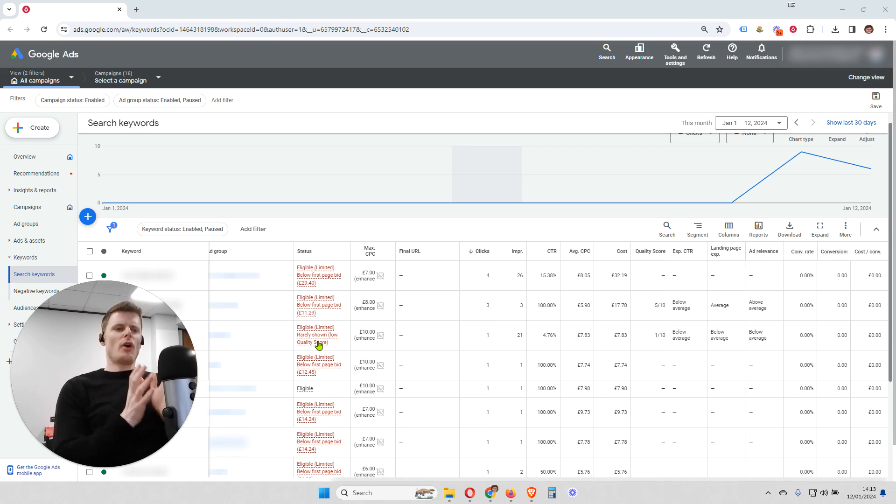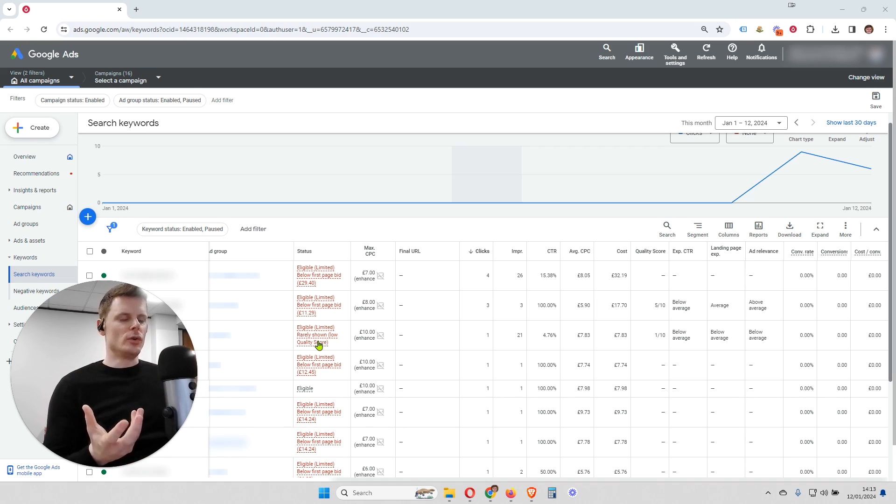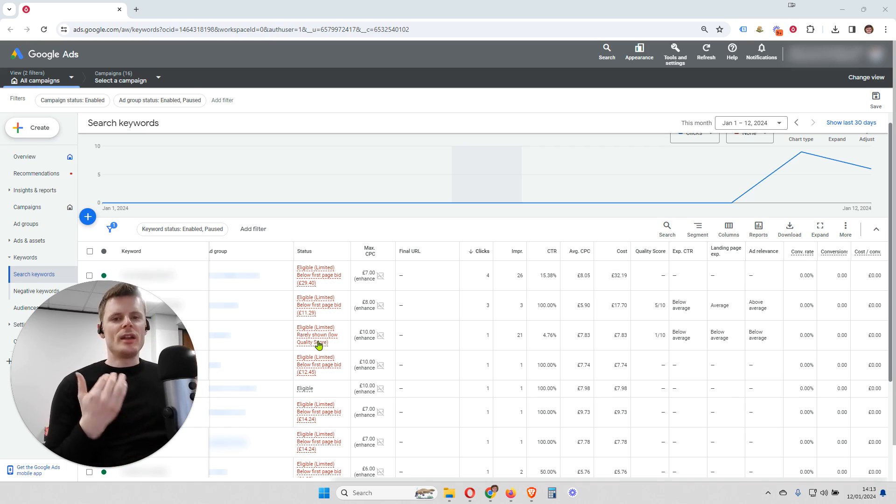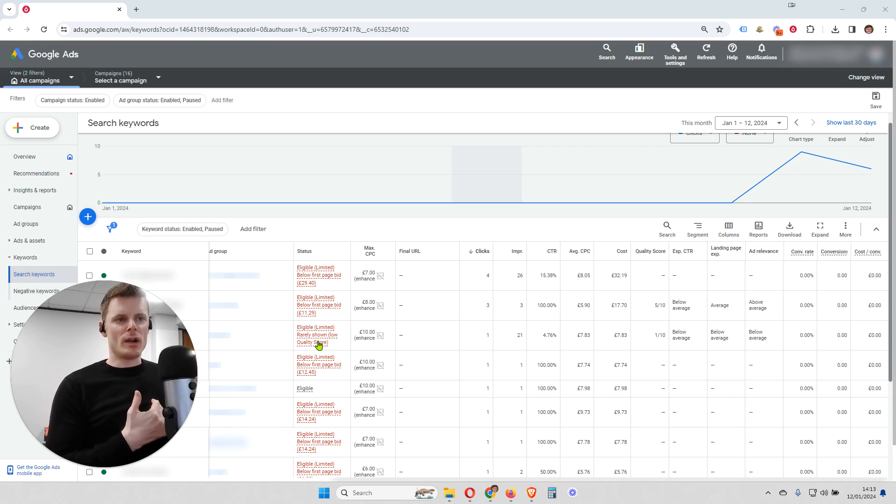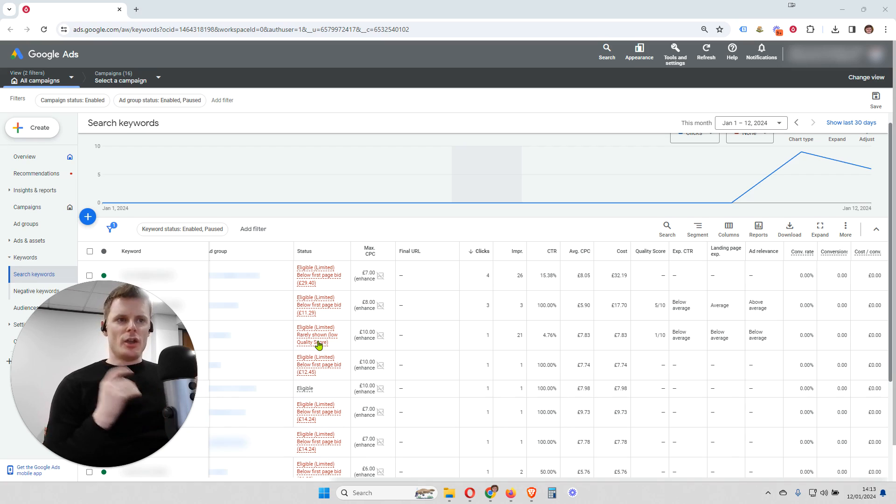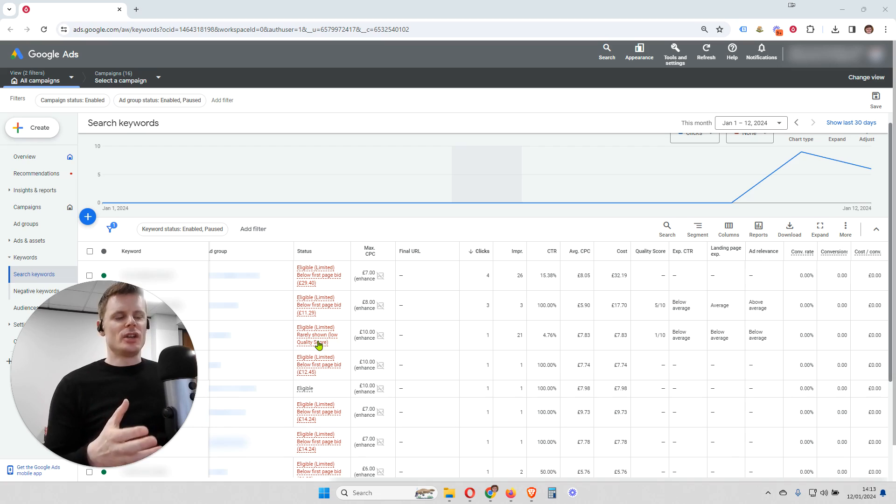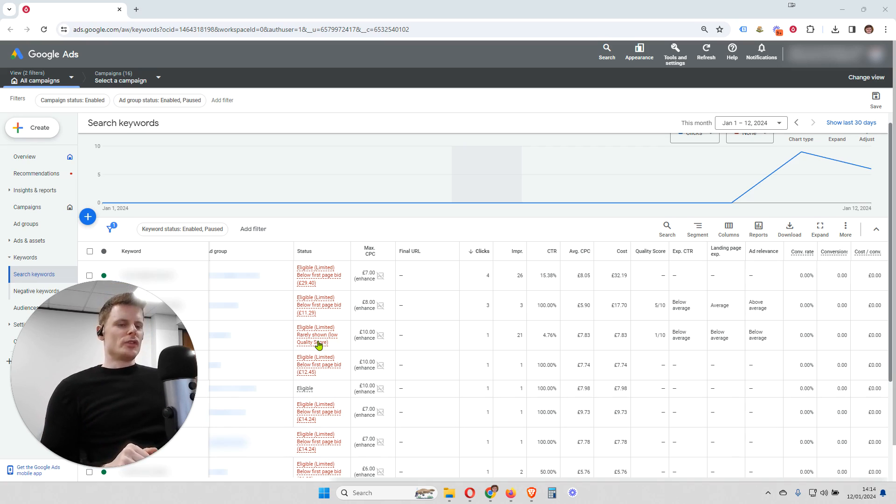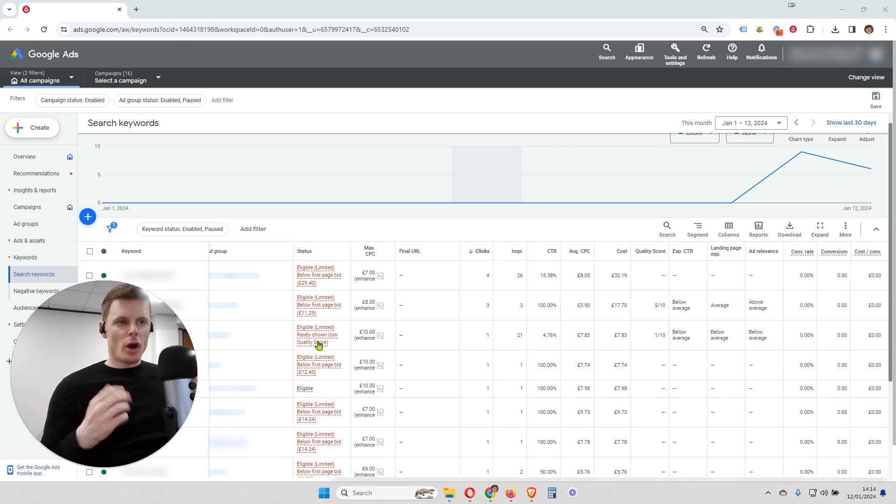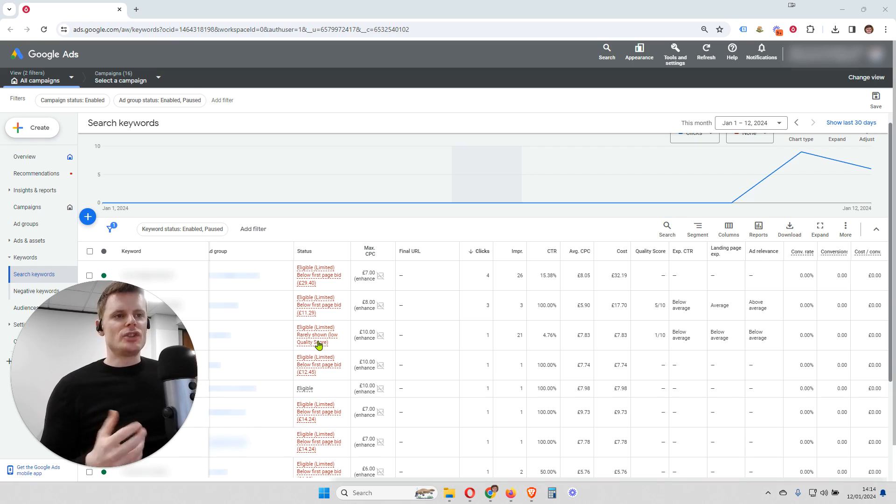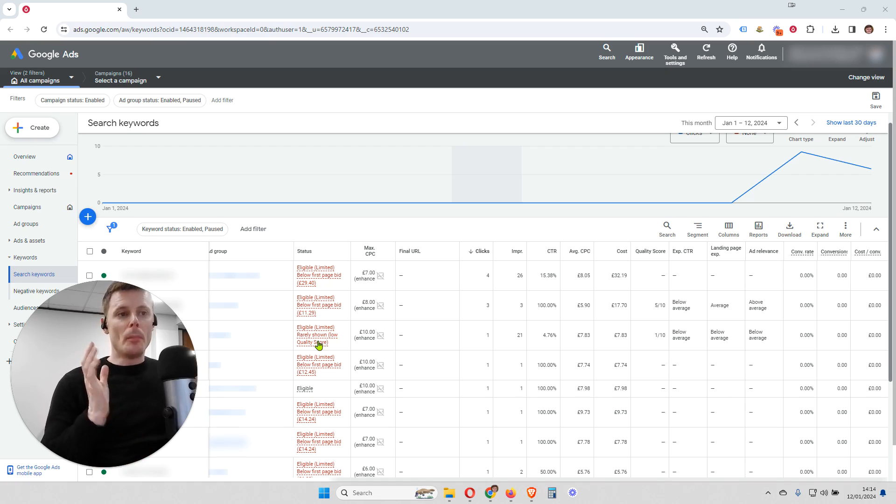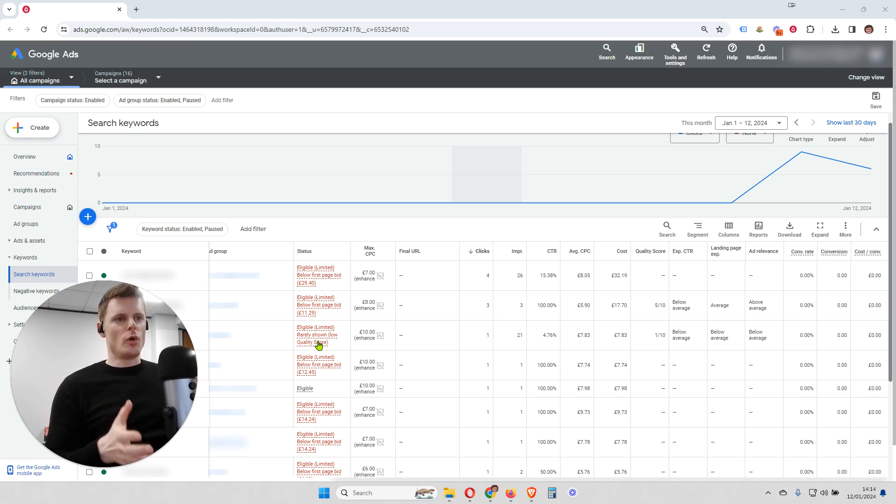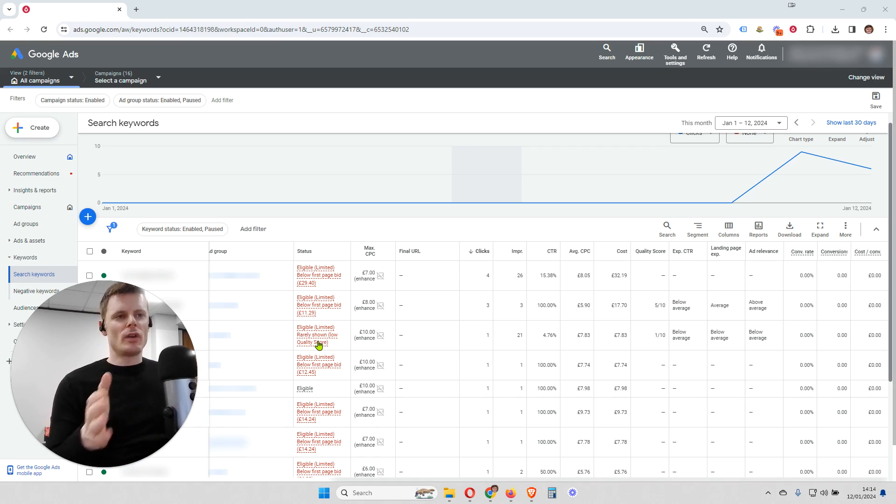So to start off with, firstly we have to discuss what is quality score. Well for every keyword within an account, Google looks at the ad for that keyword and how relevant it is and it looks at how relevant your or your client's landing page is for that keyword. So for example, if you're targeting a keyword based around car insurance, but your landing page doesn't mention car insurance and your landing page is actually a page where people would purchase cars, you are going to get a low quality score because your landing page is not relevant to that keyword.